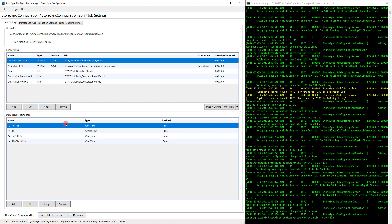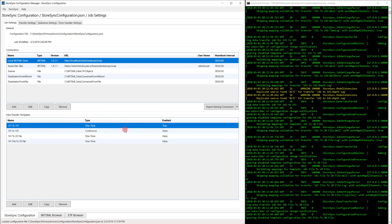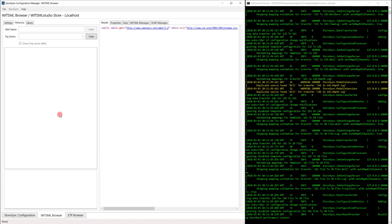Let's focus on this 131-to-141 template. By double-clicking it, it brings up the settings for it. Let's go ahead and enable it. Configuration Manager includes the same functionality of desktop with the WITSML and ETP browsers. Let's use the WITSML browser to show that there are no wells on my local system. I've already connected to my local WITSML store. To verify there are no wells, I will right-click, refresh all — and there we go.